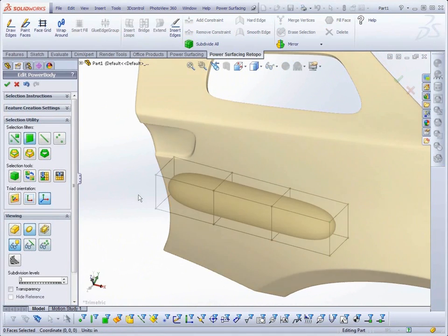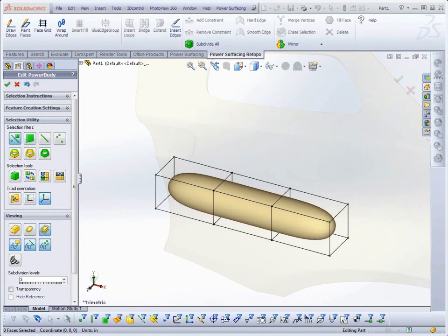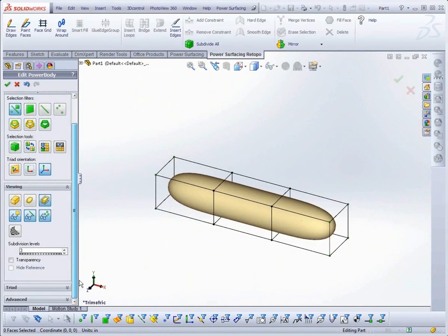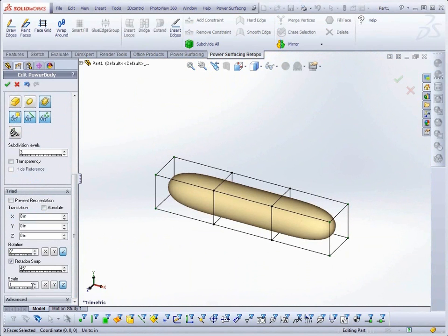The last new feature I want to show you is the new Triad section in the Command Panel. You can now type in your transforms directly.